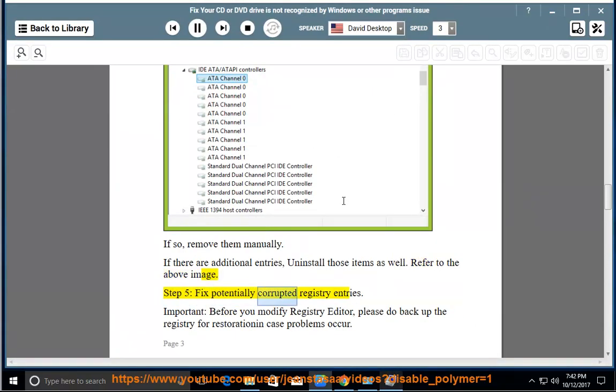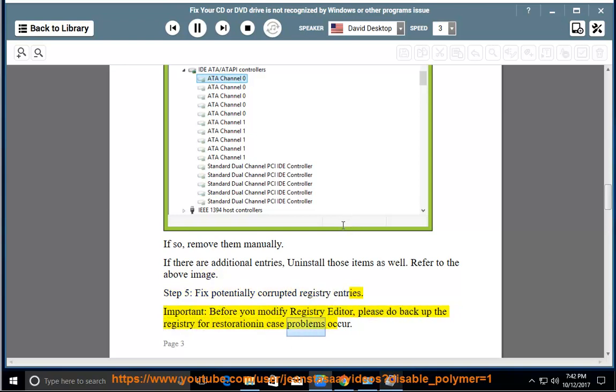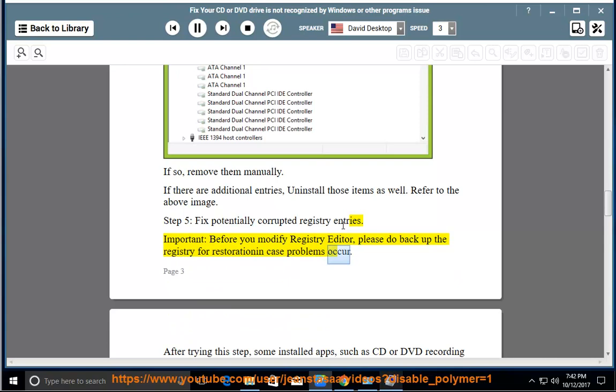Step 5: Fix Potentially Corrupted Registry Entries. Important: Before you modify Registry Editor, please back up the registry for restoration in case problems occur.